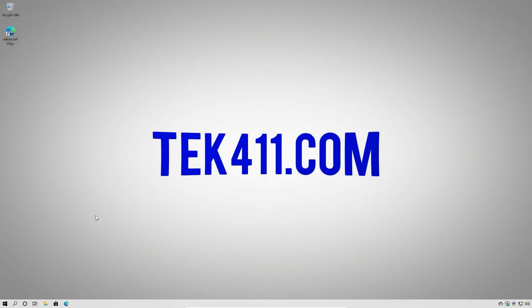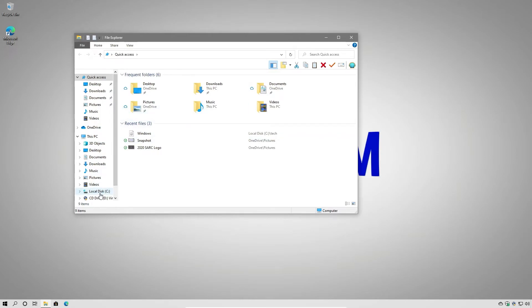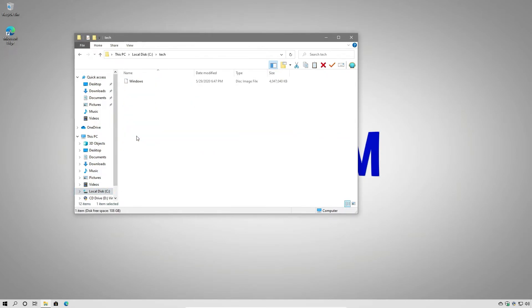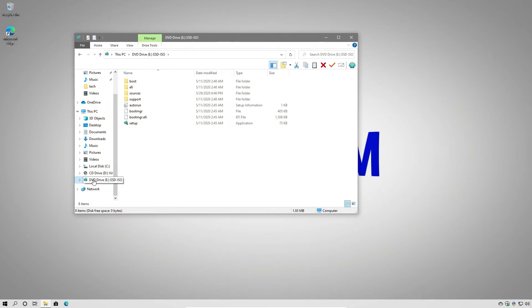Now that we've obtained our Windows 10 installation, we can go ahead and start the process. Let's go into Windows Explorer by clicking the folder icon, and go into our C drive, into the Tech folder where we downloaded the ISO file. We're going to double-click the Windows ISO file to mount it. Once we do that, we can see it shows up on the left-hand side just like a CD or DVD drive, and we have all the setup files in here.